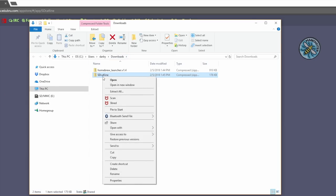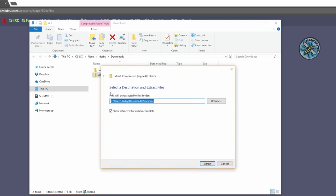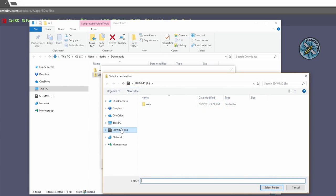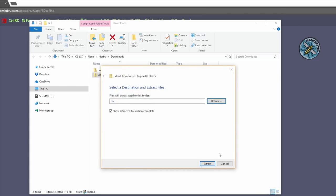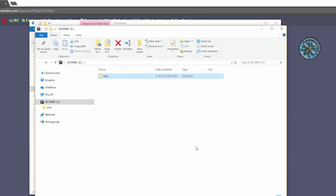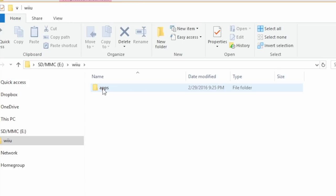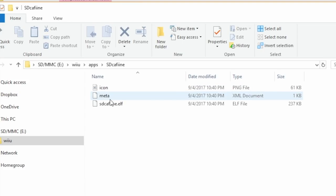Right-click on SD Caffeine, extract all. Just like before, we're going to select our SD card, go down and click select folder, and hit extract. Once it's done, if we open our Wii U folder now and then open our apps folder, we have homebrew launcher and SD Caffeine.